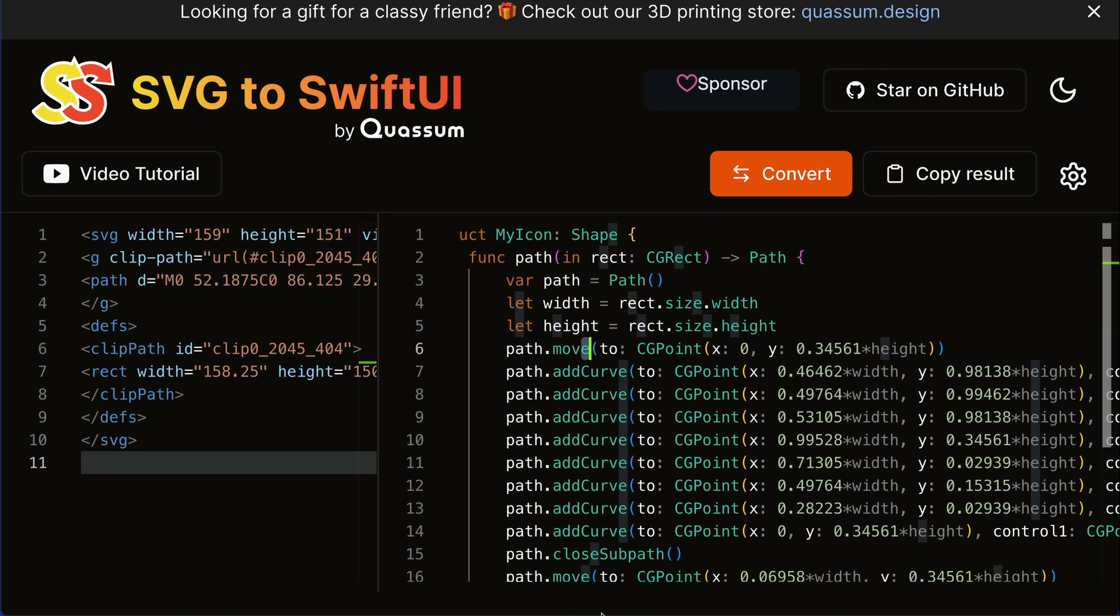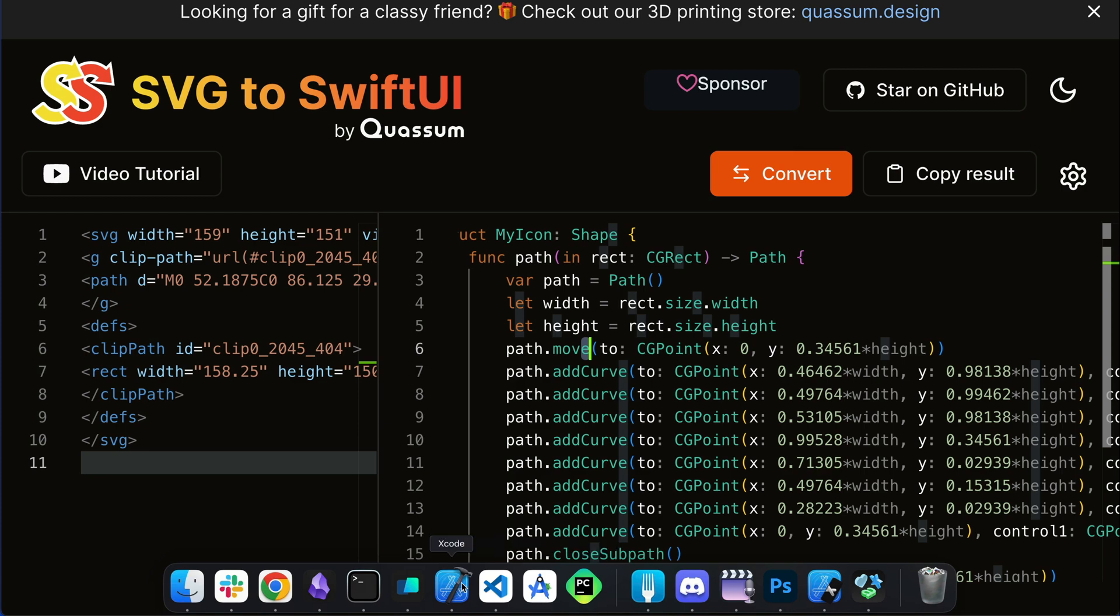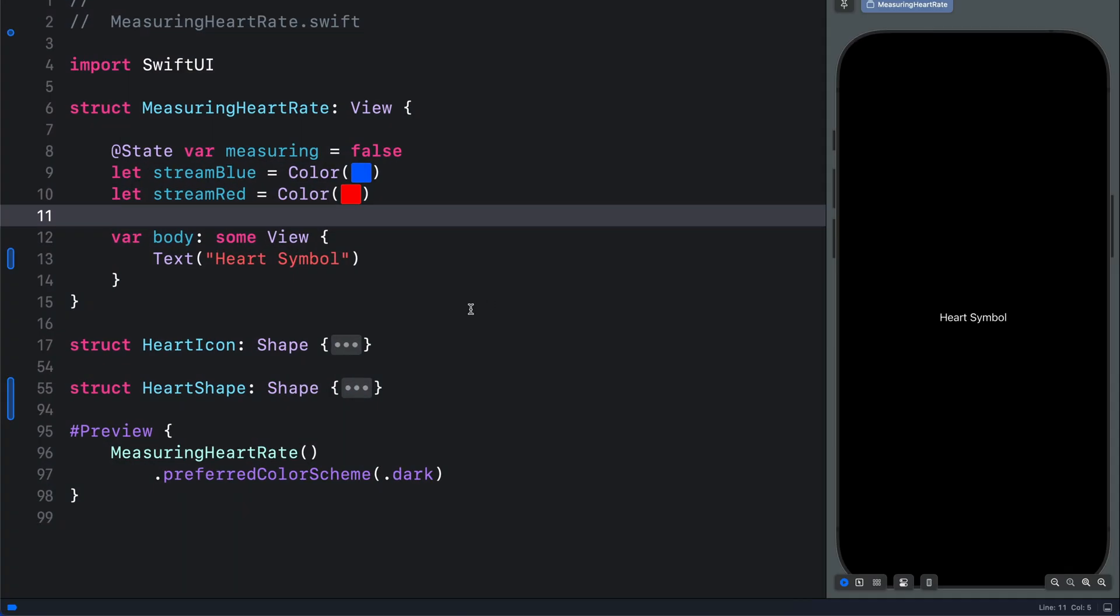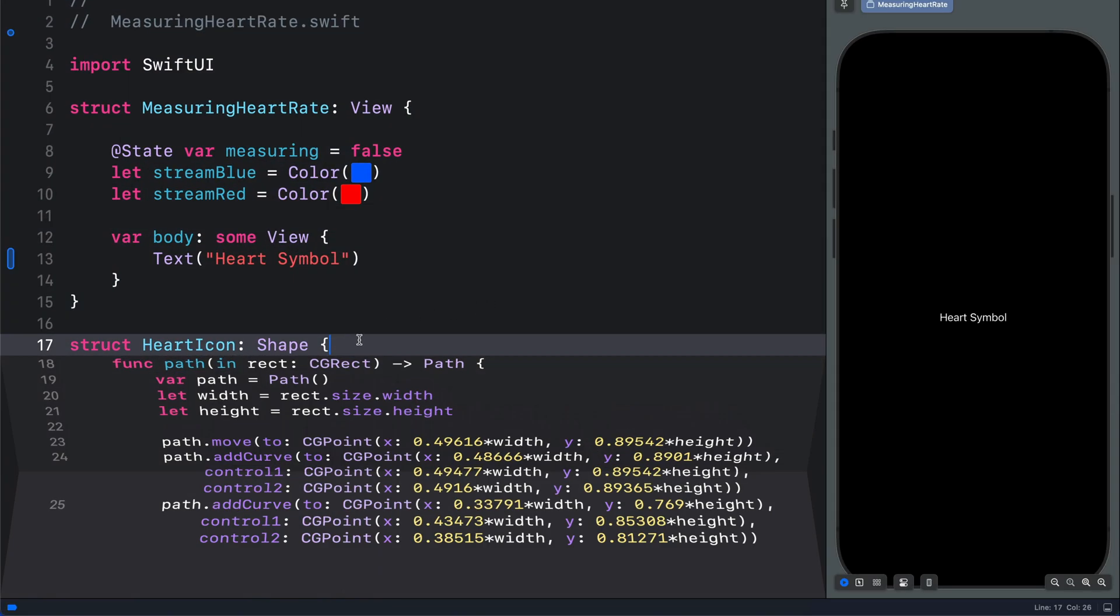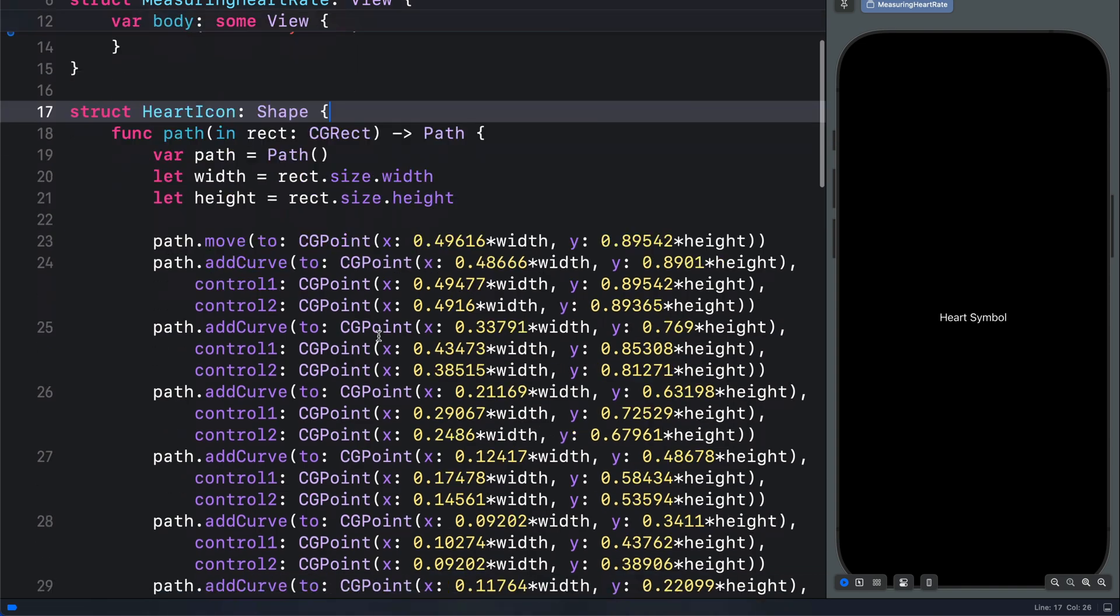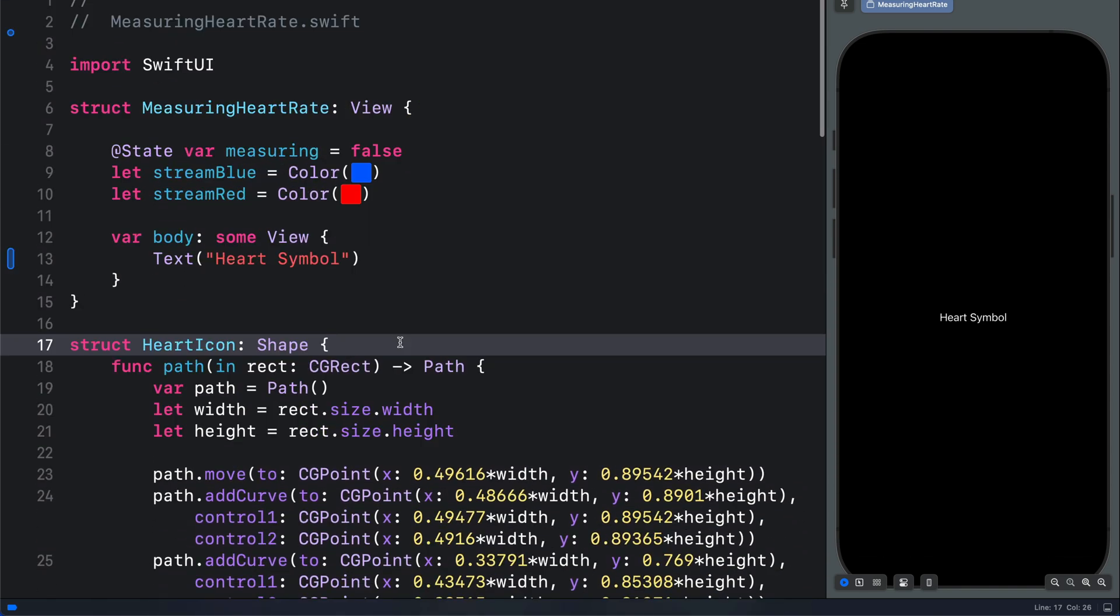So if we go to Xcode, the heart icon we just generated is the same as this one. So this is what we are going to use. I will still fold the code.